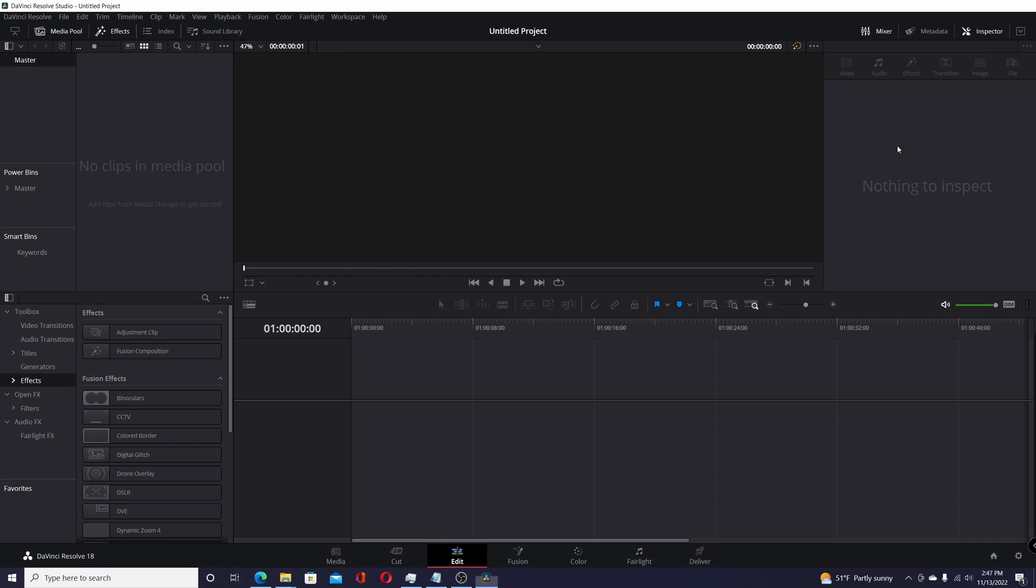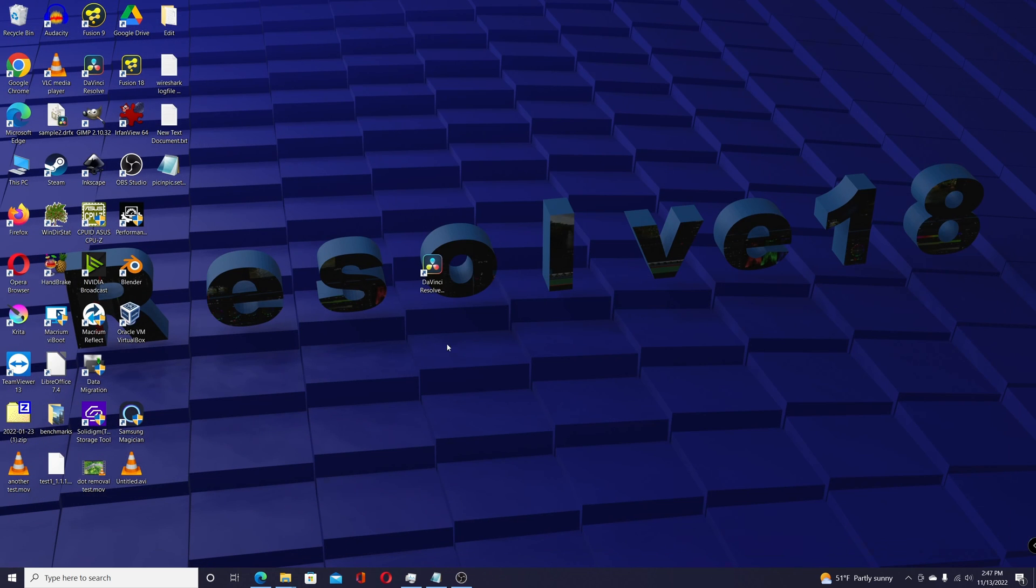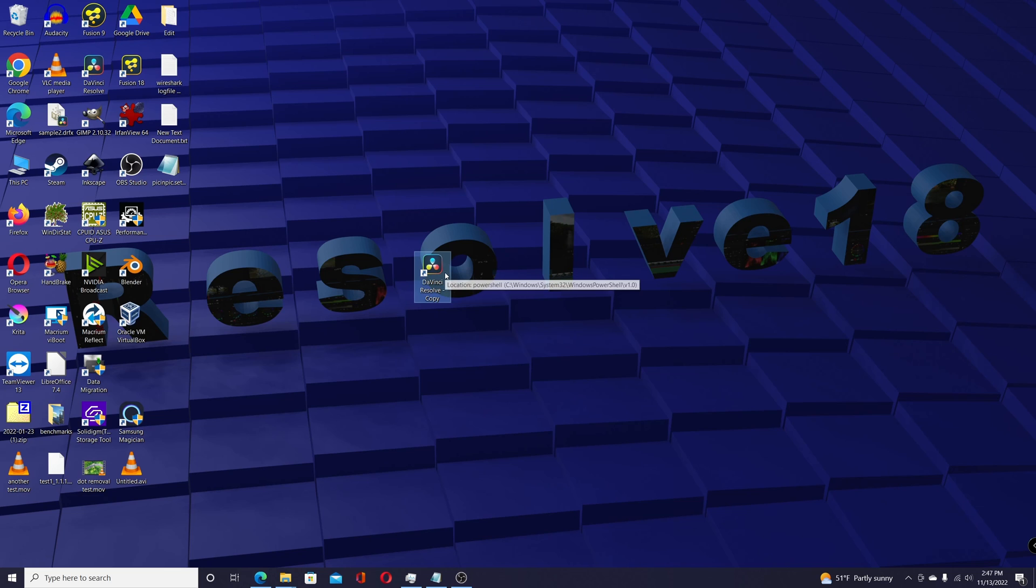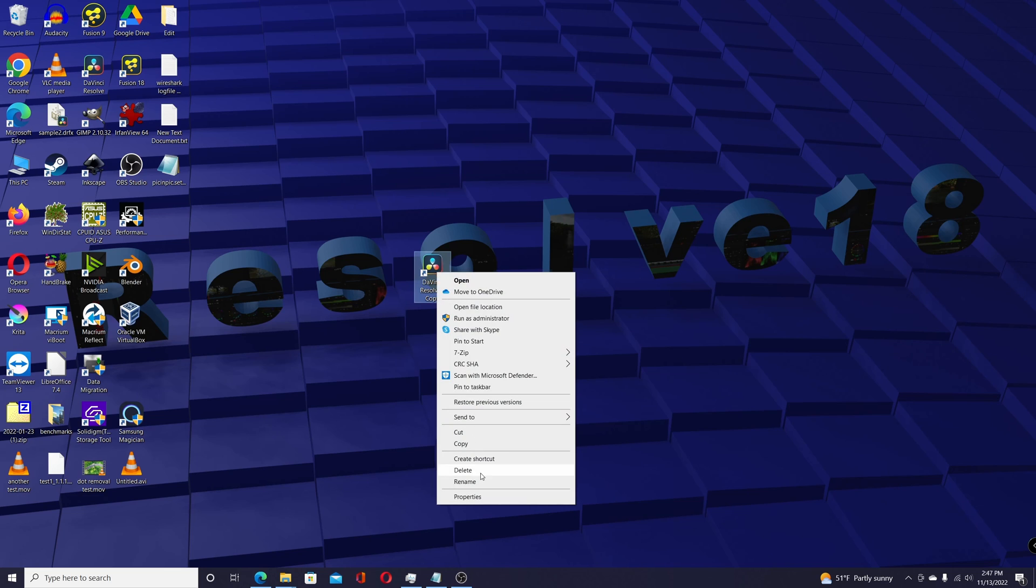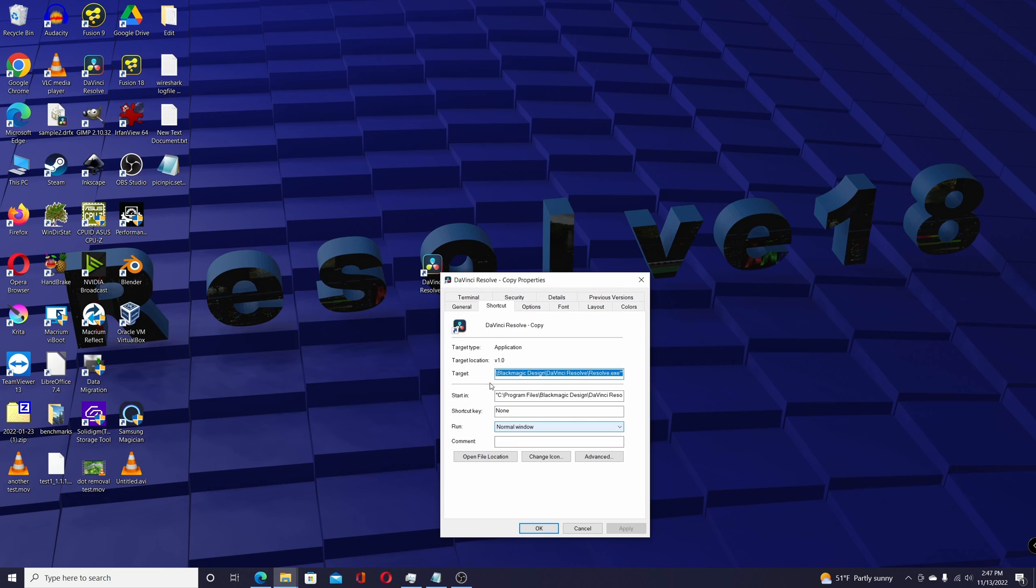I found a workaround. I actually created a second copy of the shortcut, and you could do this to the original one. I just did this to be safe. So if you right-click on the shortcut, go to Properties...